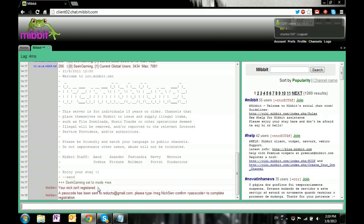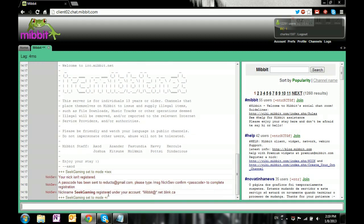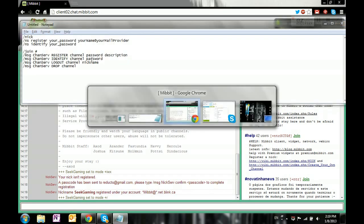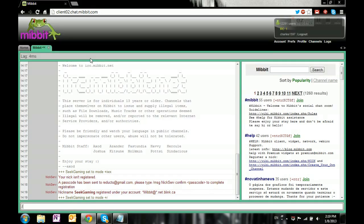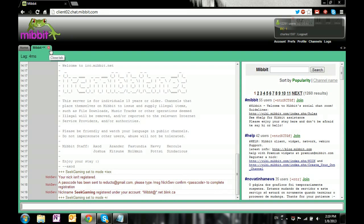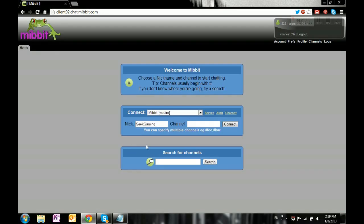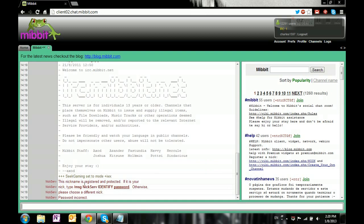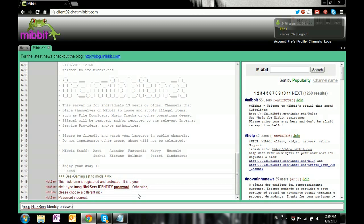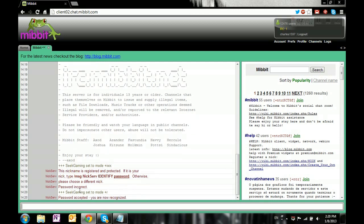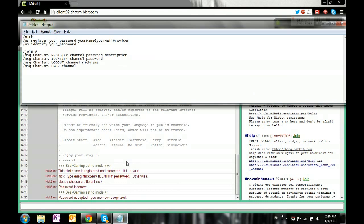Okay, so that's registered. If I were to log out and then come back in to seek gaming... I have to /msg nickserv identify and then put the password, which I believe was 'password'. Yeah, see, now it's accepted. That's how you register your nick. We're done with this.